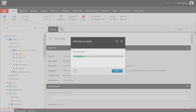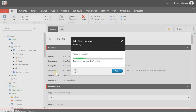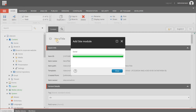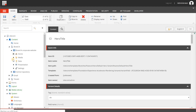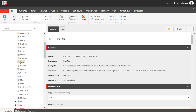Only modules not yet installed are shown. You'll see Analytics, Contact Person (created earlier), and Hero. Select Hero and hit OK. SXA will now install the Hero module on the Brand A website. This takes a few seconds. Click Close when done.